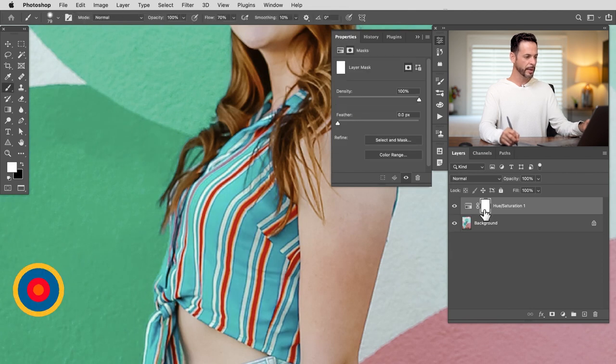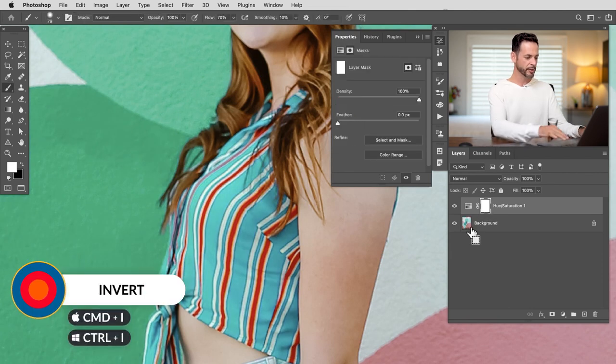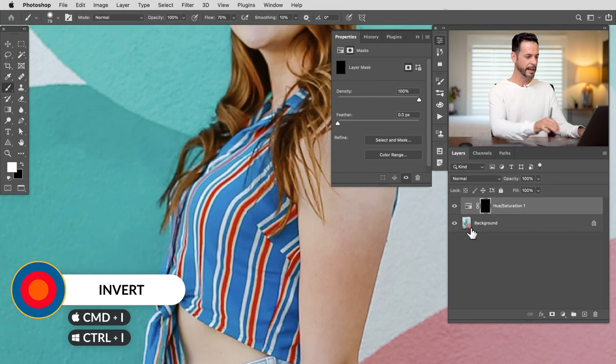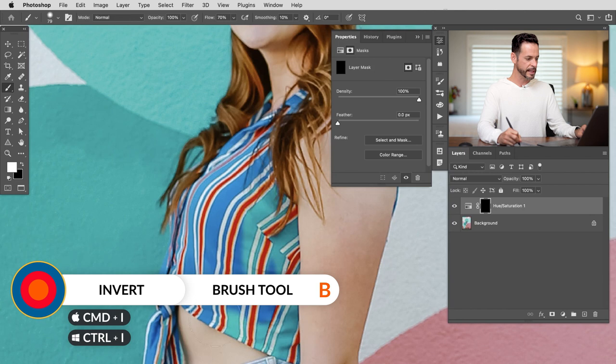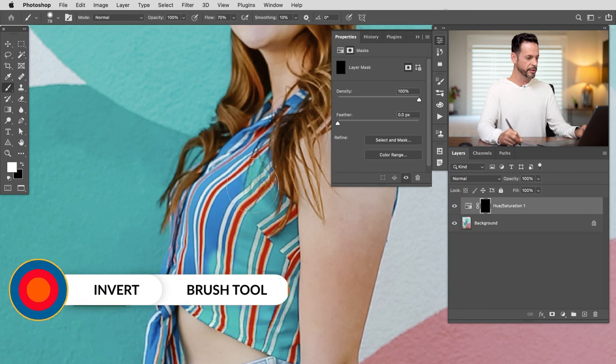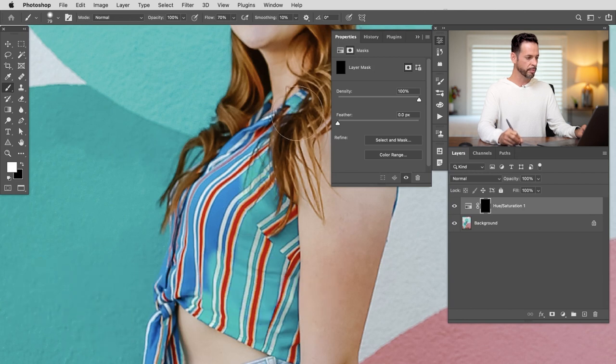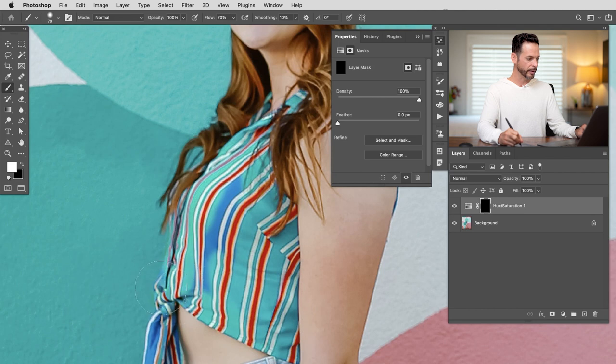I'm going to click on my layer mask and hit Ctrl or Command I. That's going to invert my layer mask, and then I can simply paint white on my layer mask exactly where I want and it's just going to change the blues to that color.